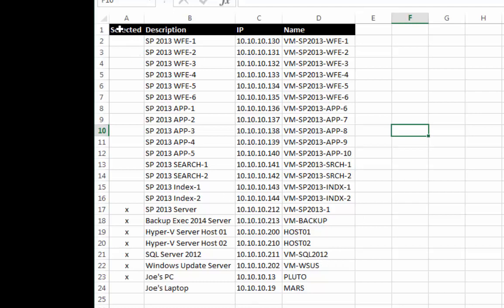I have a header here and the header here is selected, description, IP and name. These are the naming convention for each column.